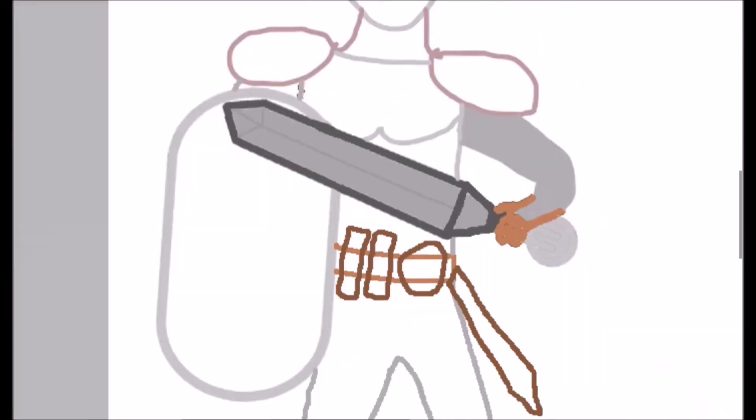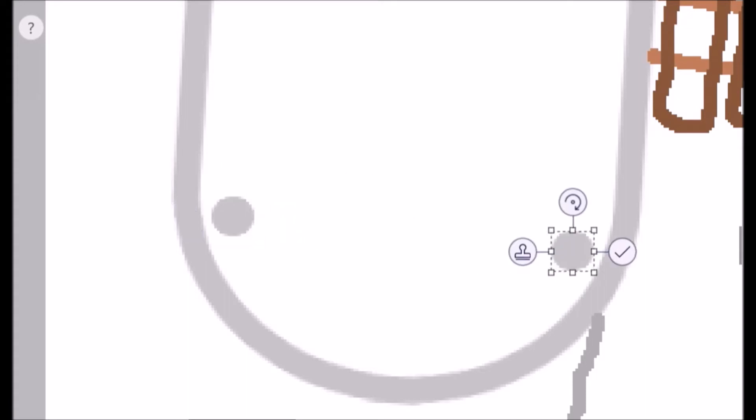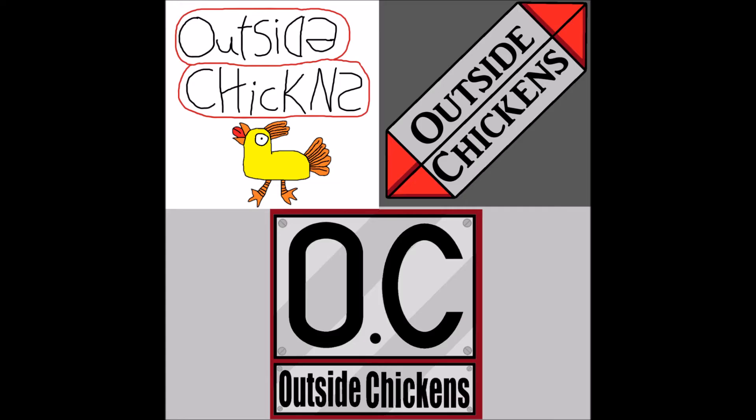I love the stamp tool that I added, and I also love the magic select tool. I use that tool a lot, especially when making the outside chicken profile pictures.